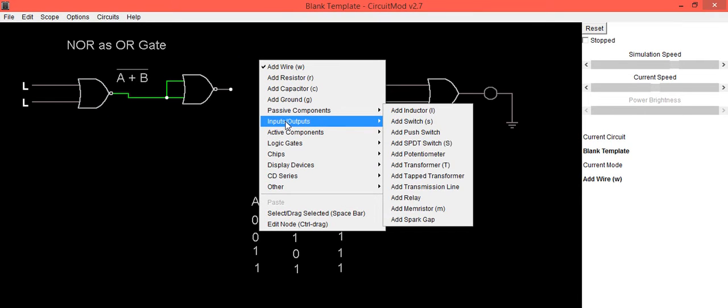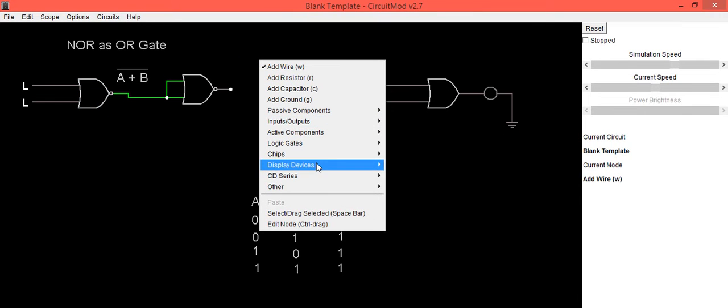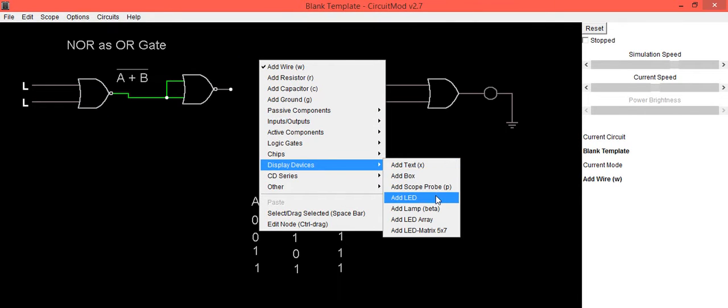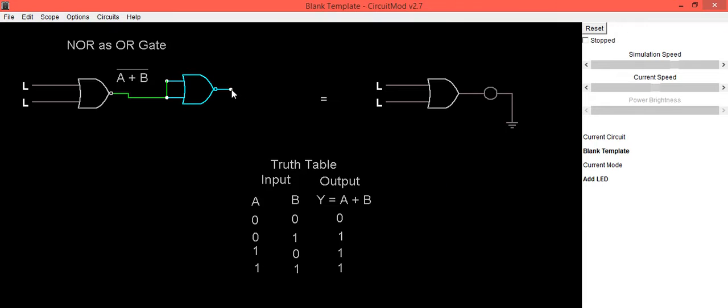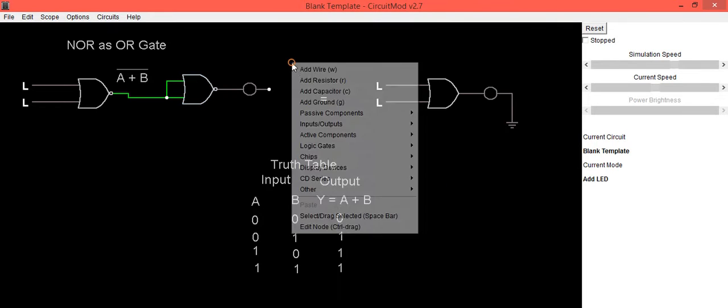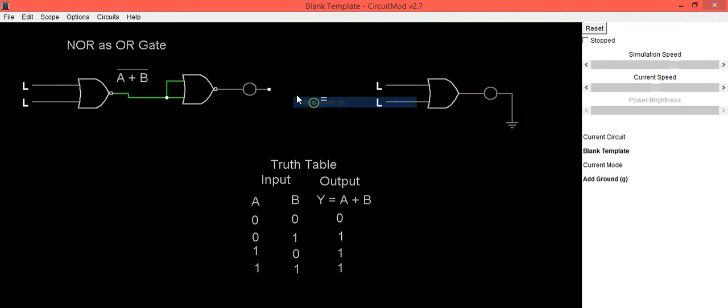For getting the output, we'll be using an LED which will be connected to ground.